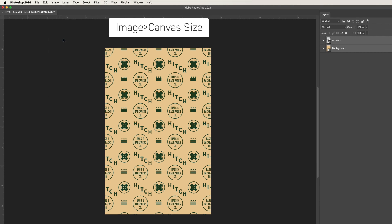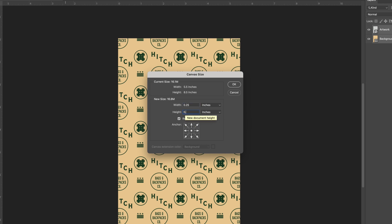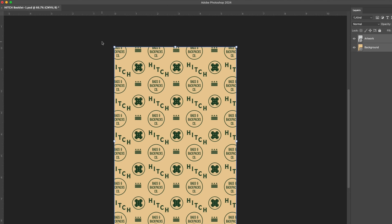Choose Image > Canvas Size. In New Size, choose Relative and keep the anchor centered. Set the width and height values to 0.25 and choose inches for both. This will add 0.125 inches of bleed on all sides. For large format items like signs, posters, and canvas prints, you should increase width and height by 0.5, which will add 0.25 inches of bleed on all sides. Click OK. This will expand your entire document to include the appropriate bleed. If you have any elements that reach the edge of your artwork, be sure to extend them to fill the new bleed dimensions.